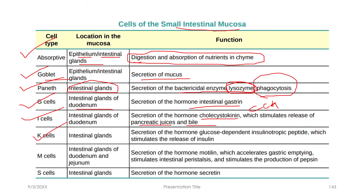K-cells secrete the hormone glucose-dependent insulinotropic peptide (GIP). GIP stimulates insulin secretion. Next, M-cells secrete motilin hormone.